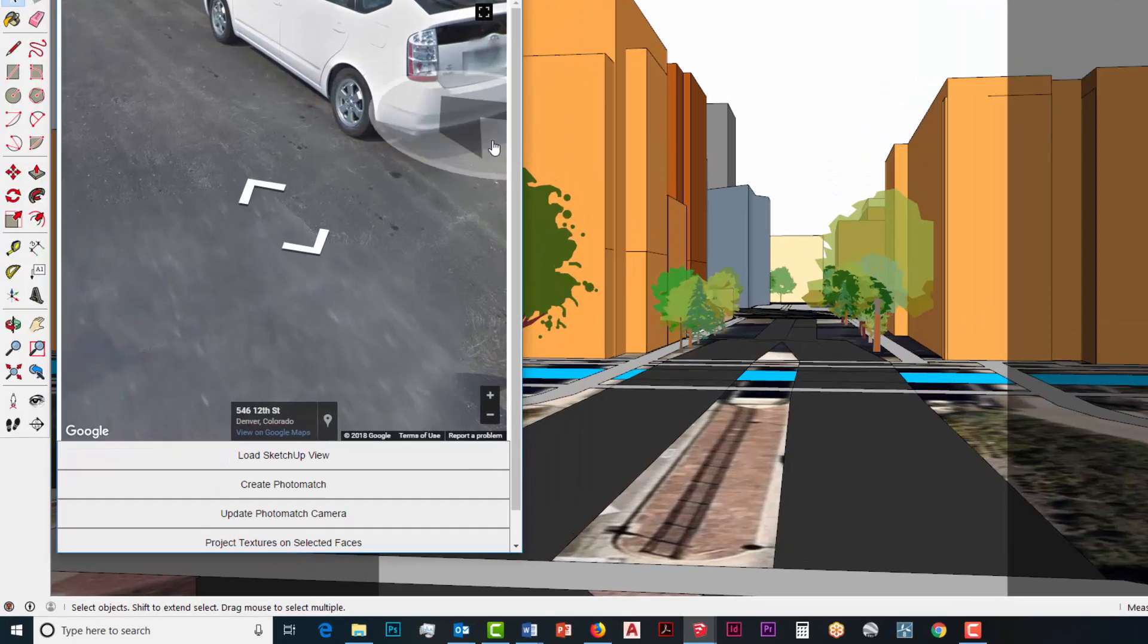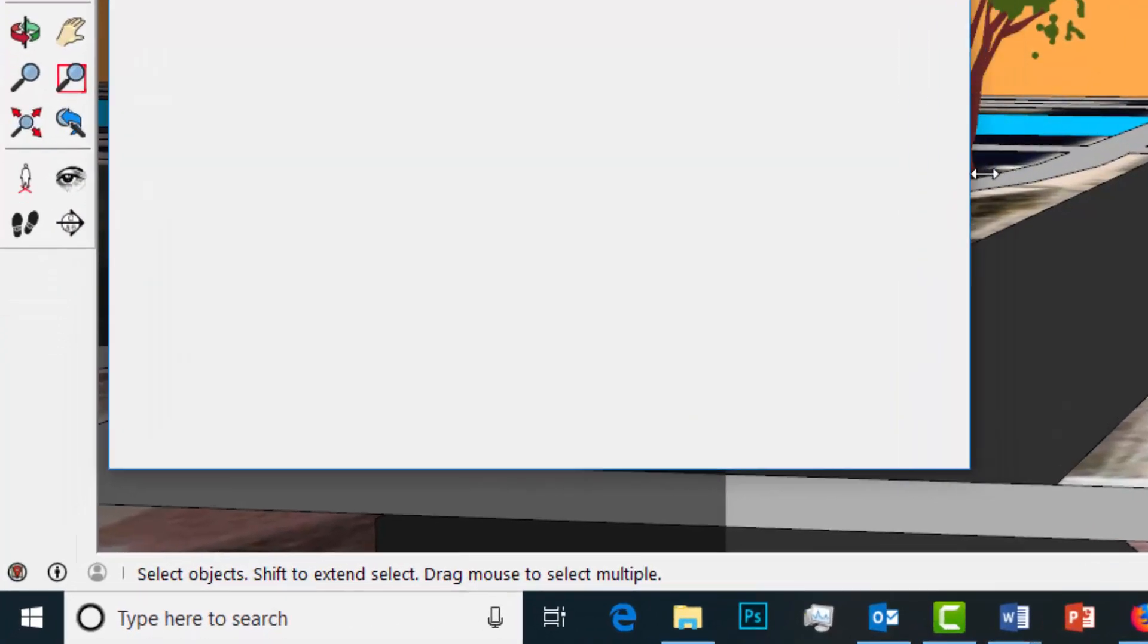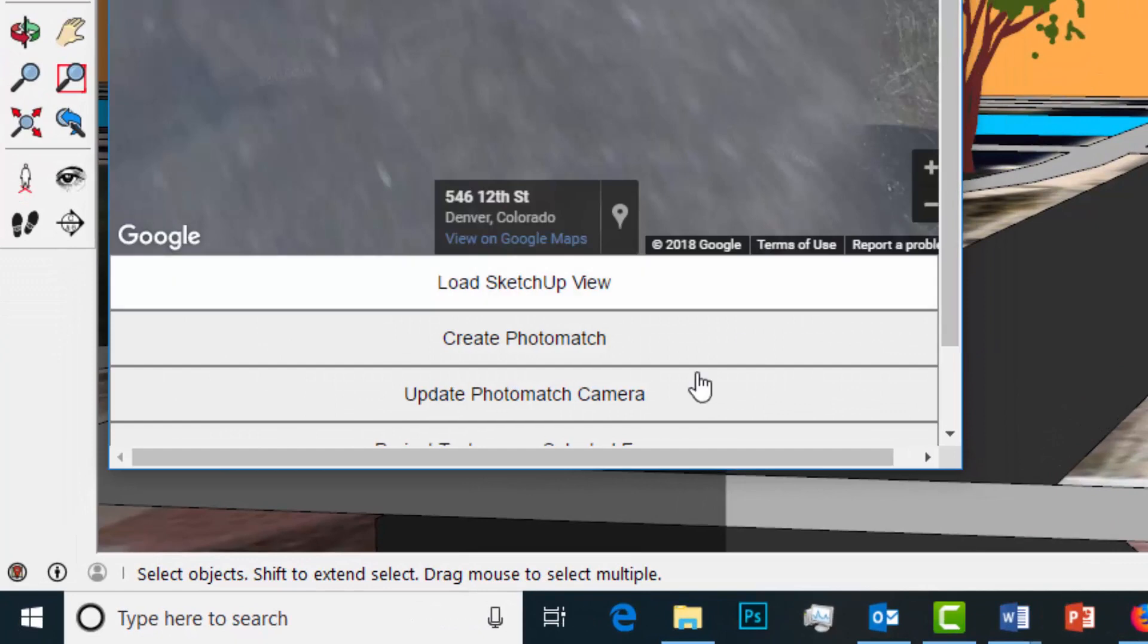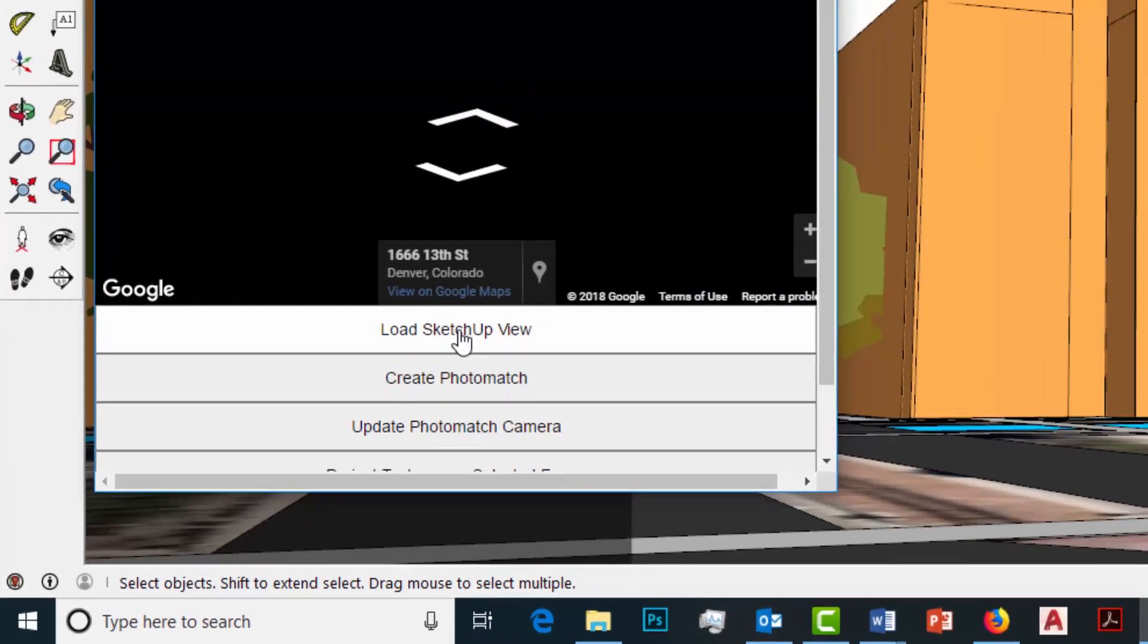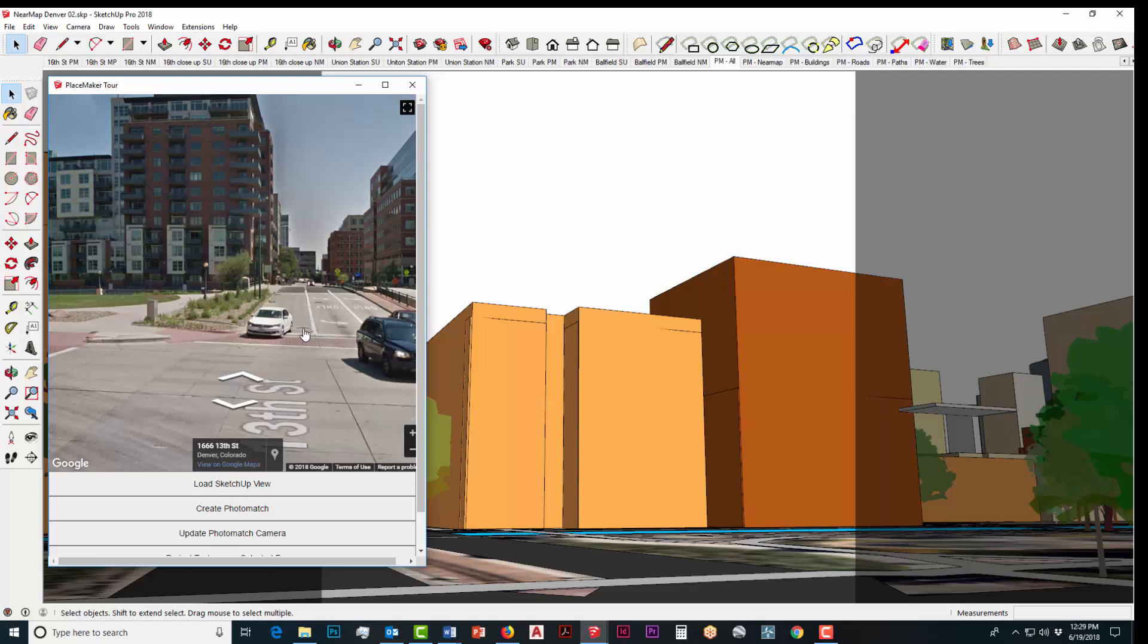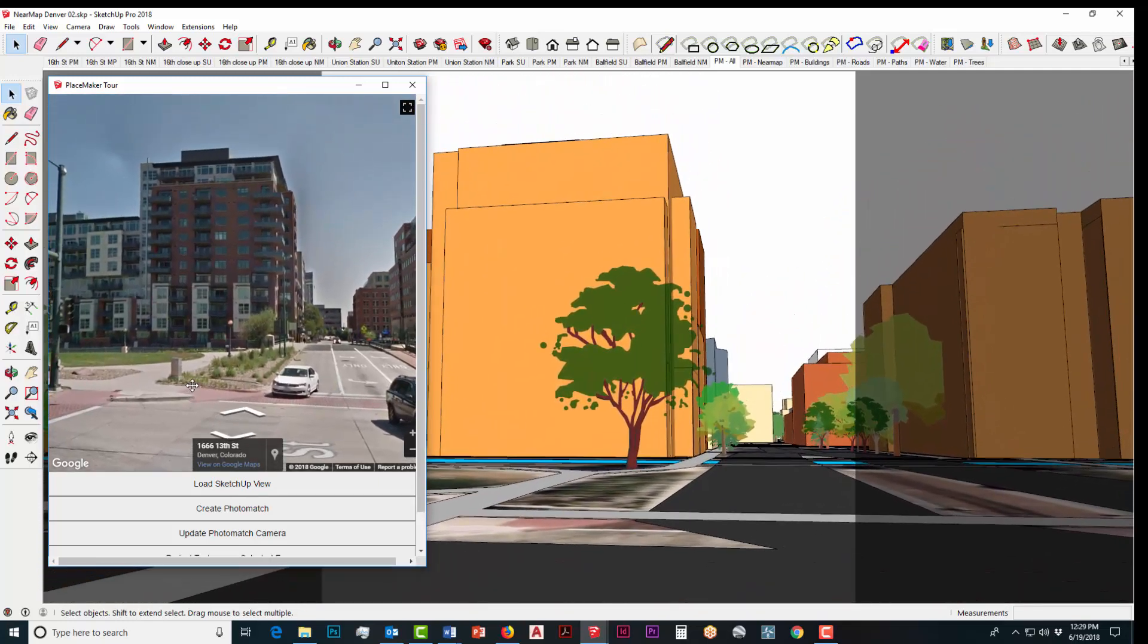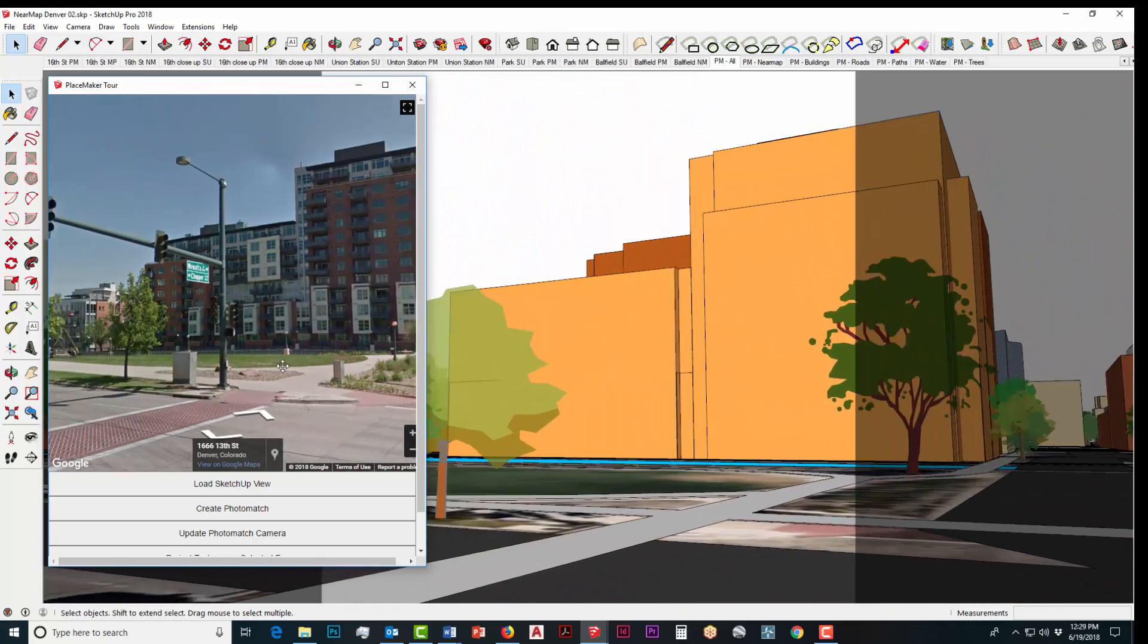So I'm going to adjust the screen a little bit here, I'm going to zoom in and I'm going to click on load SketchUp view here in a second and my SketchUp model automatically updates and matches into the street view that you're seeing in the Placemaker tour.